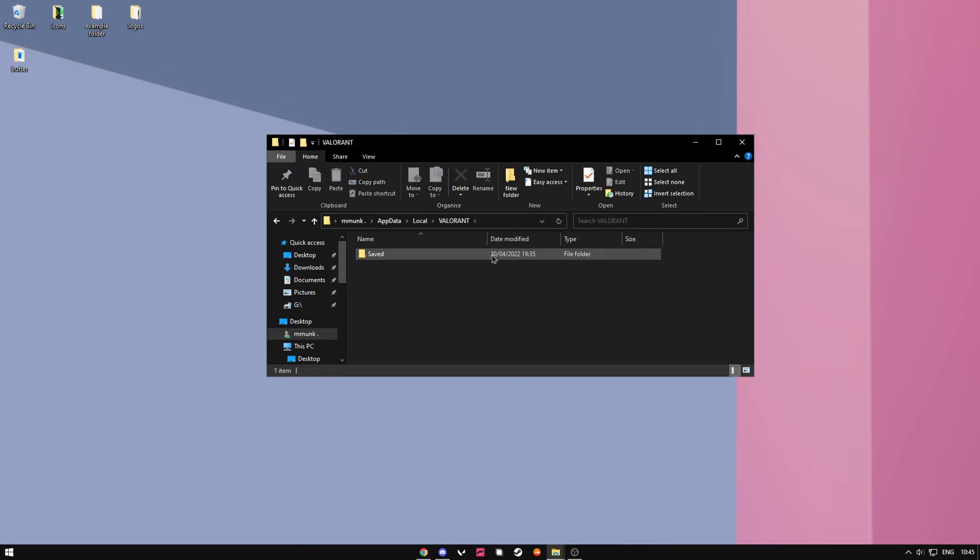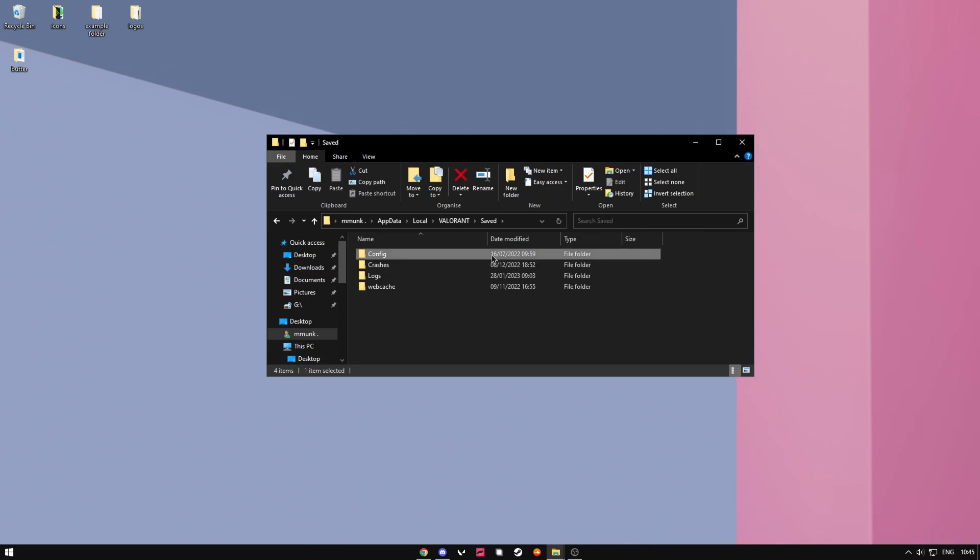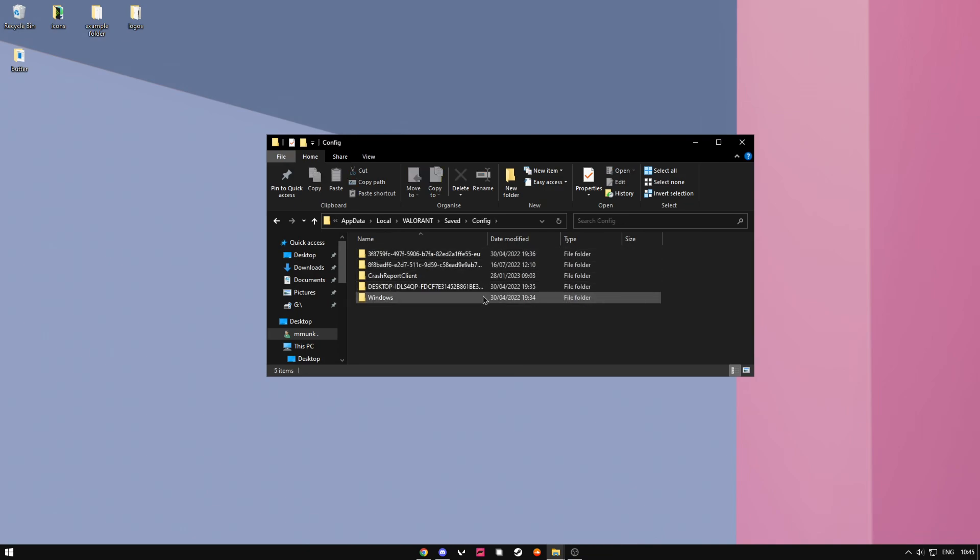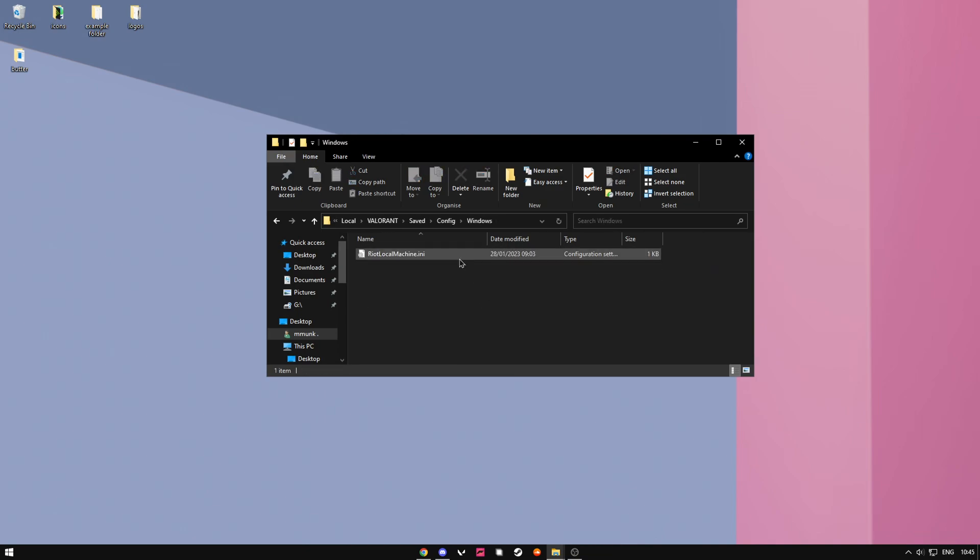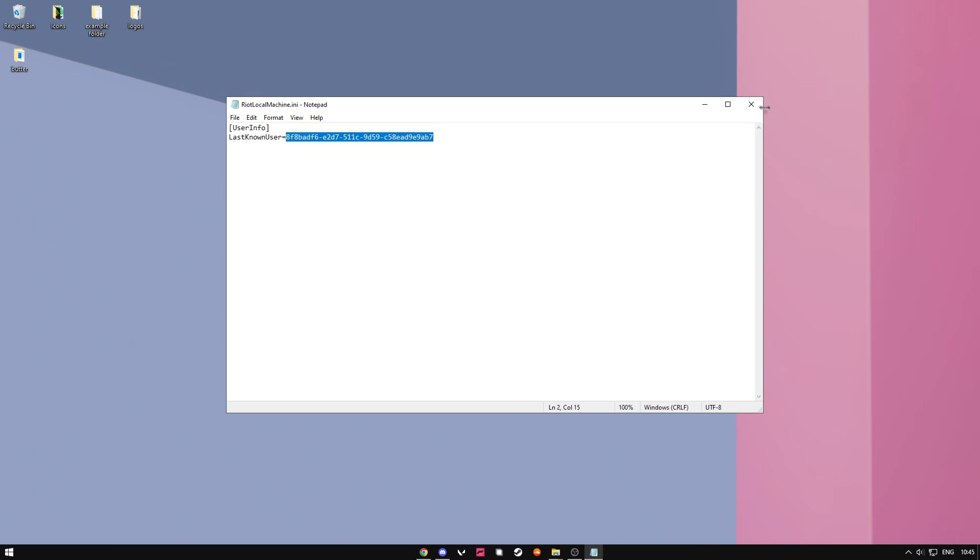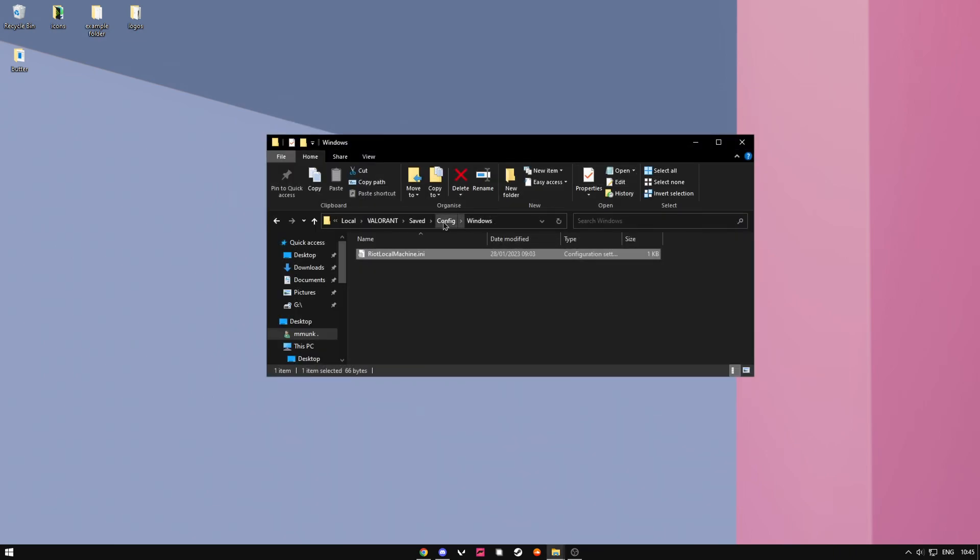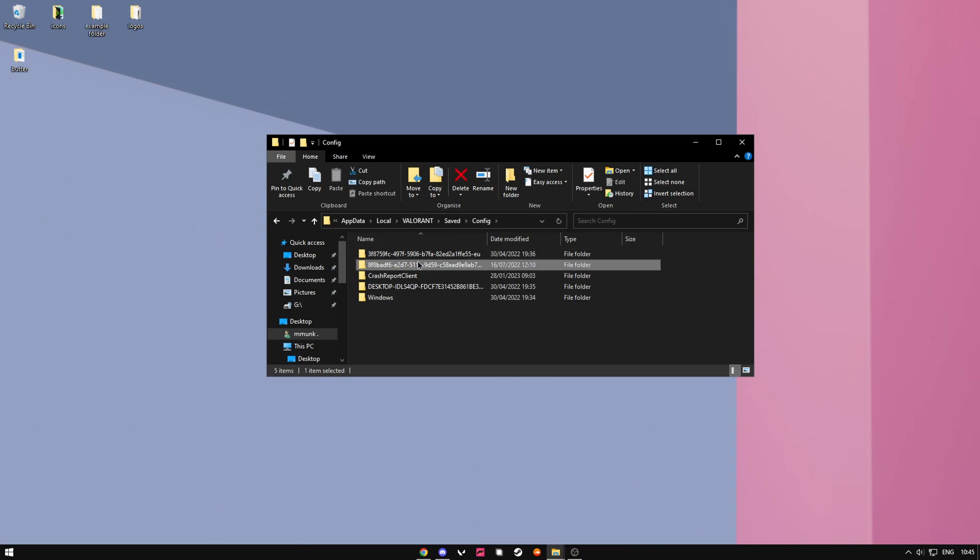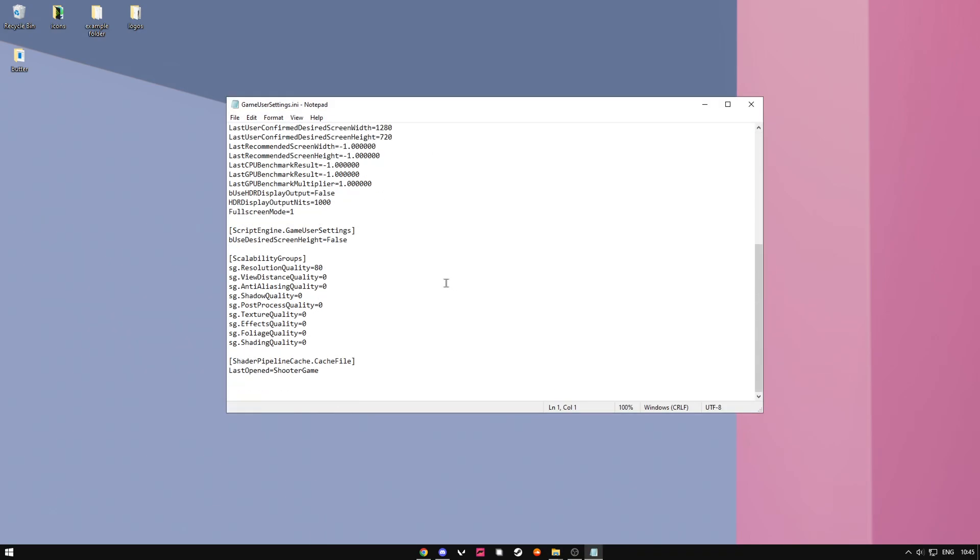Then you want to open windows. You want to see this, this is the last user ID that logged in, so I'm going to go back and open this one, windows gaming setting.ini.